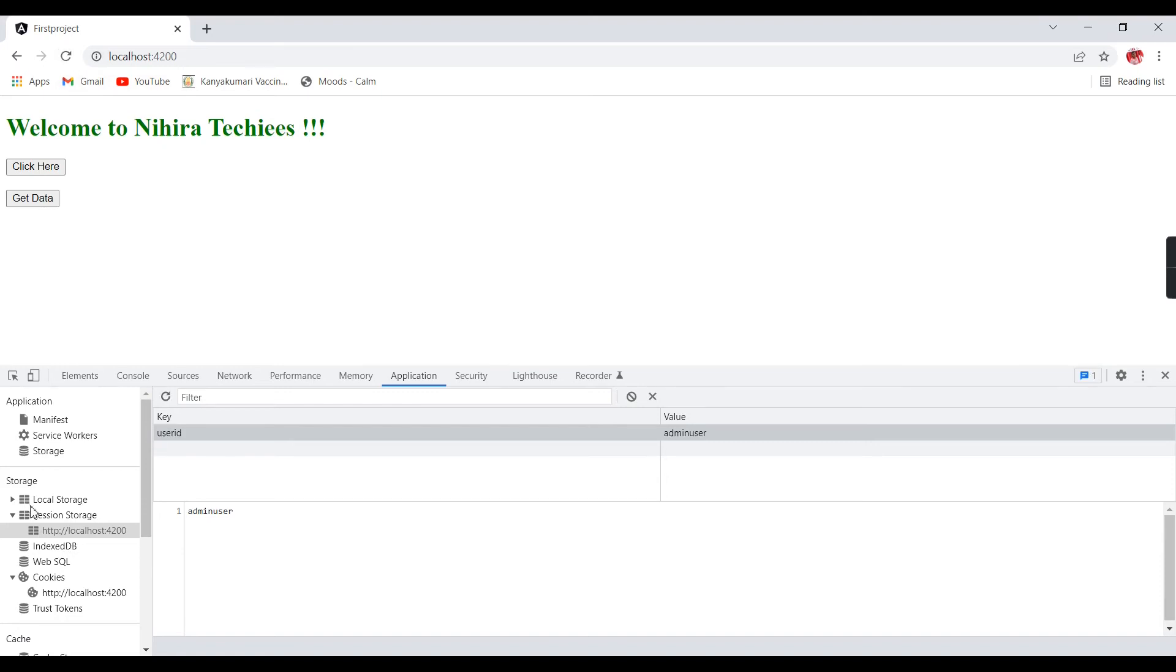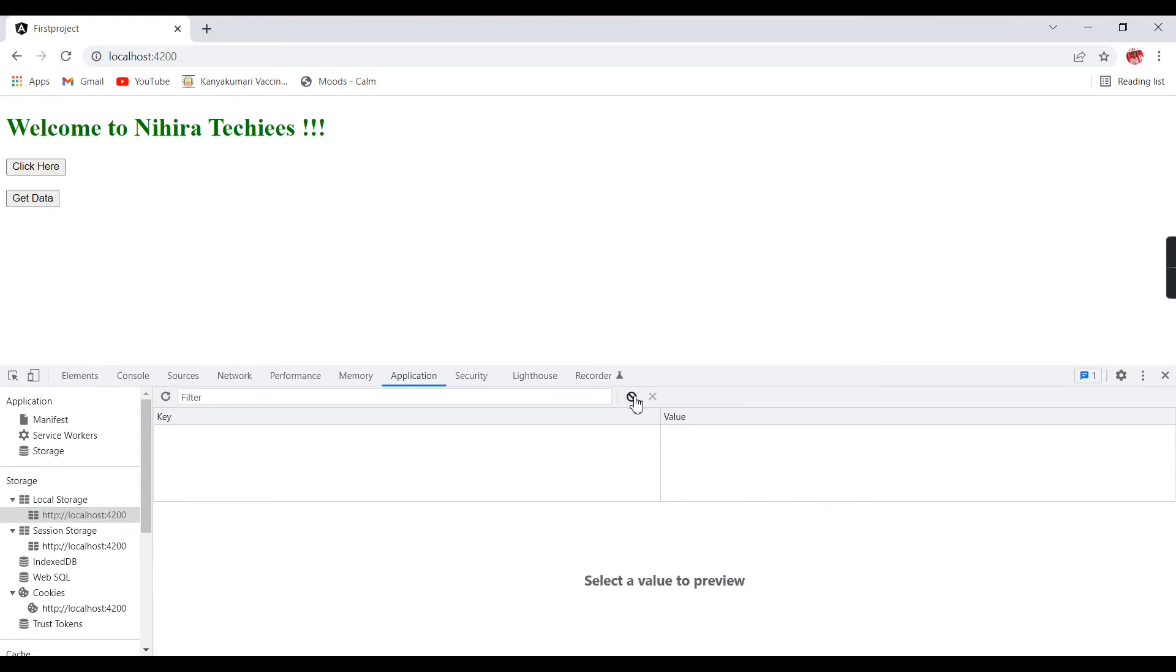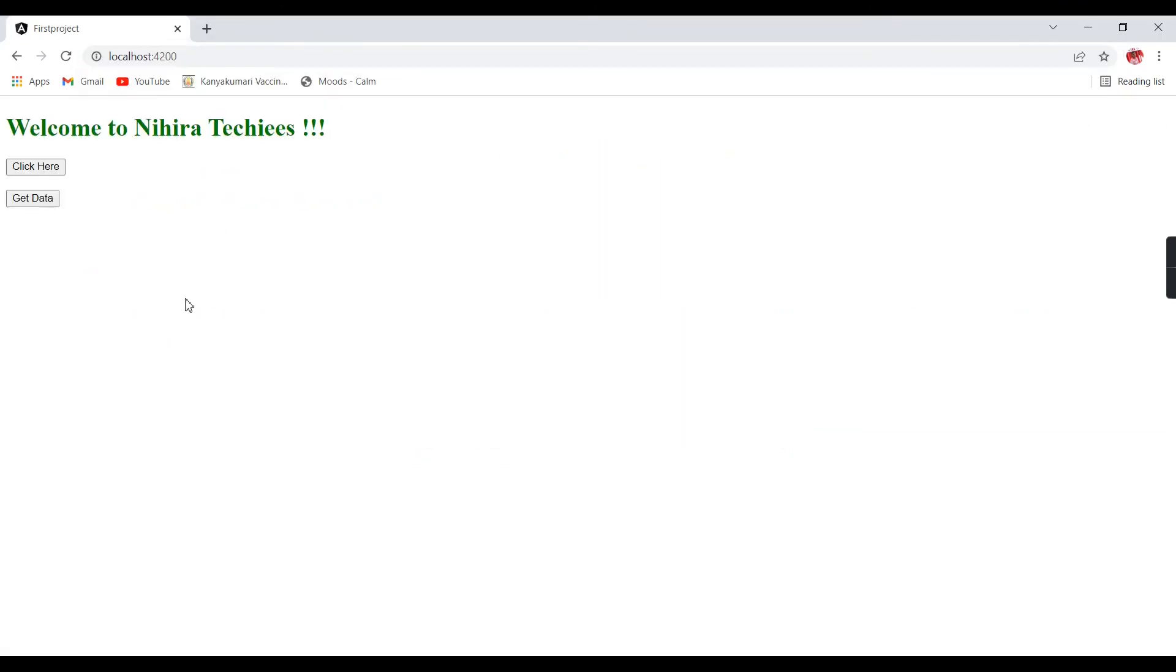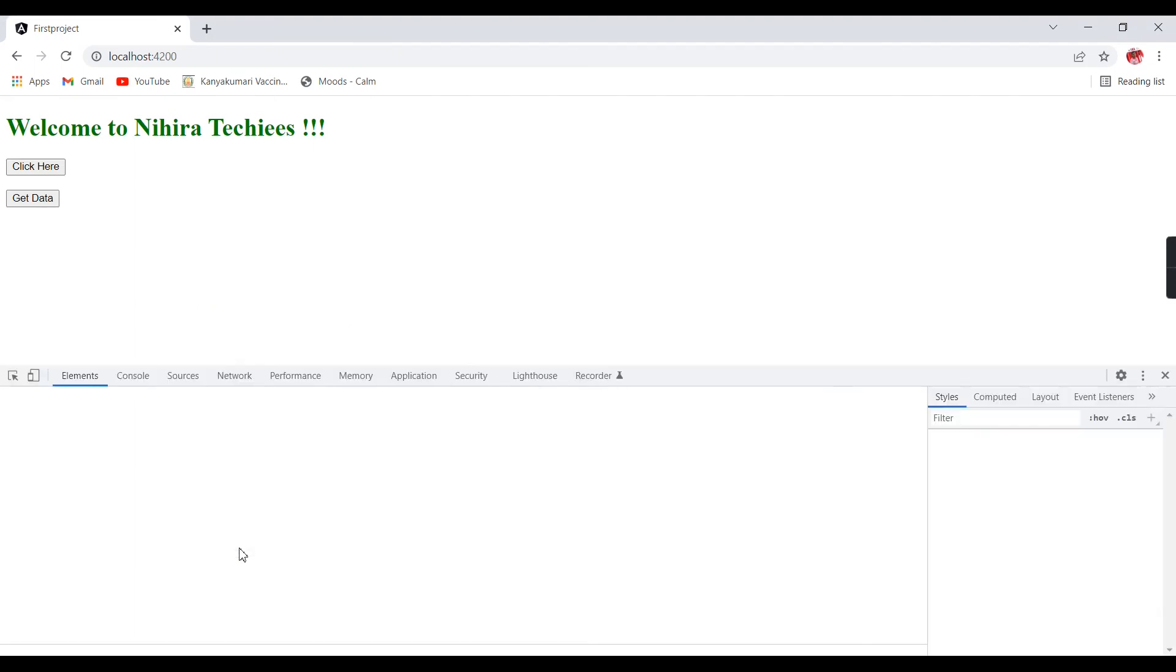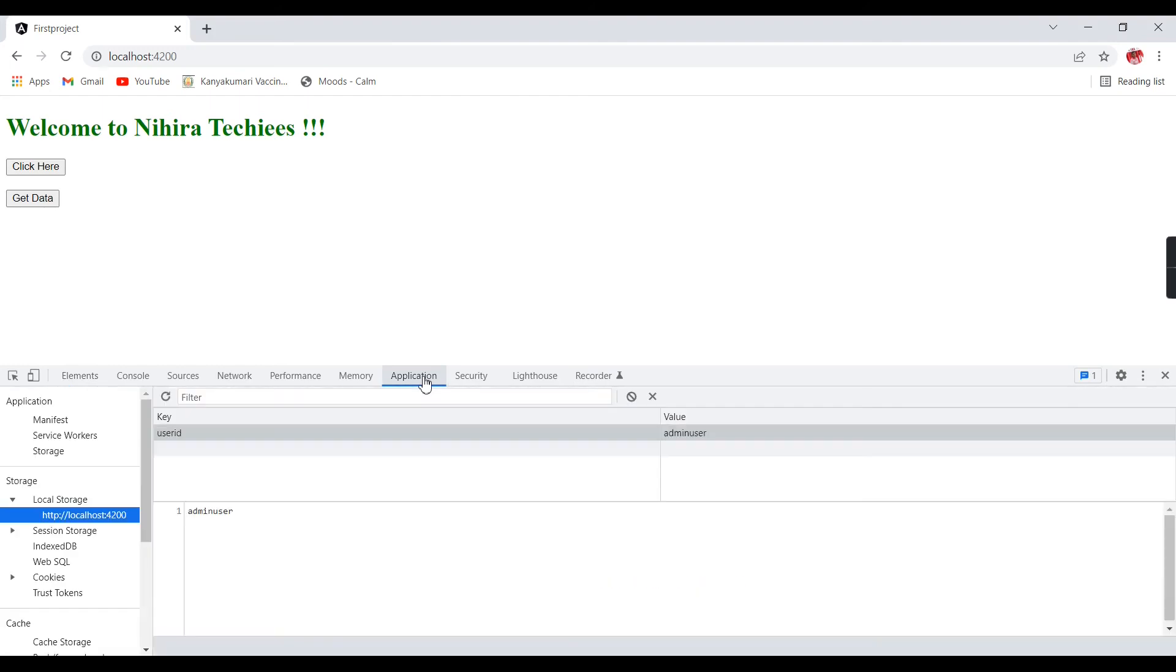Now let me come to the local storage side. If you see here, the token and refresh token were there. Let me clear both things, they're previously added. Now I am trying to click. When I clicked, the local storage data automatically gets updated. Now let me open a new window. Here also I am using the same URL, localhost 4200. If I go to the application, in the local storage if you see, the user ID and admin user, both are available.